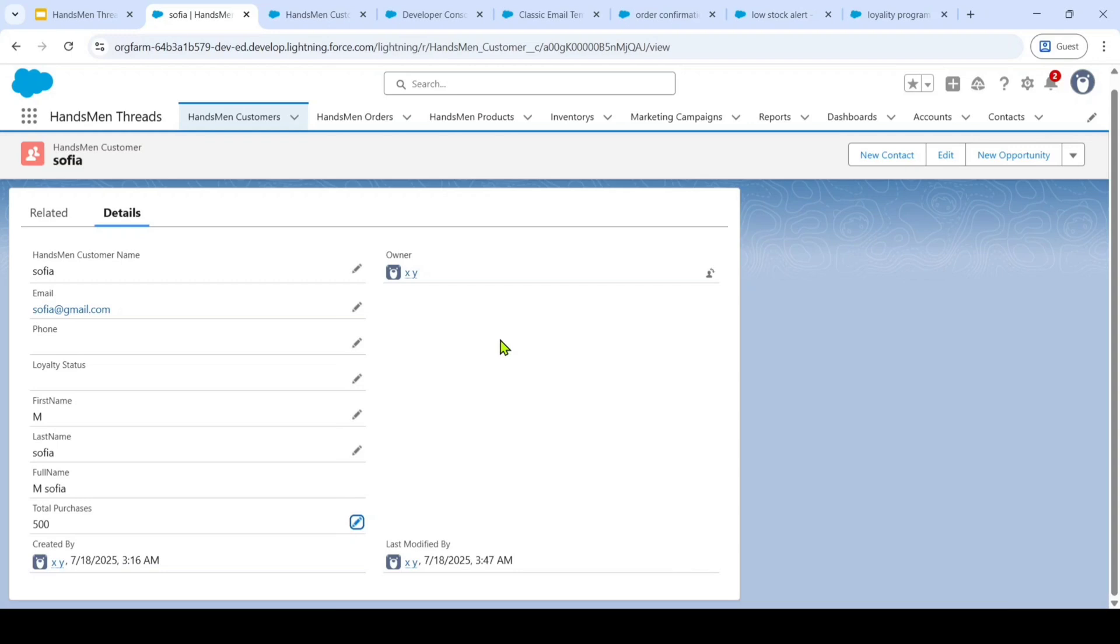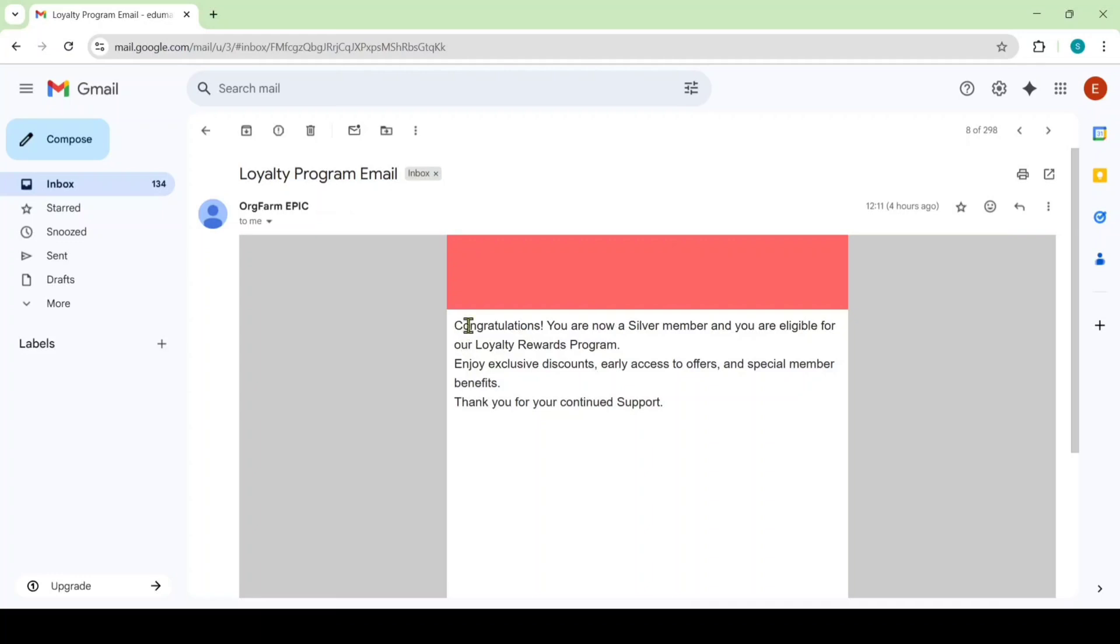So Sophia doesn't get the email right now because the flow only triggered every day 12 am but I will show you the sample email of this loyalty programs. Here it says that congratulations you are now a silver member and you are eligible for our loyalty rewards program.